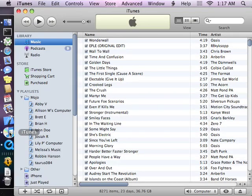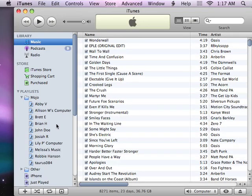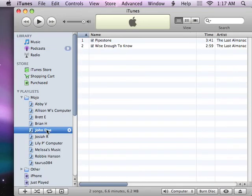You'll also notice that the songs are added to a playlist in your Mojo folder, which is aptly named John Doe.